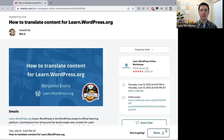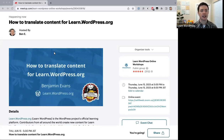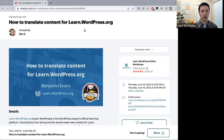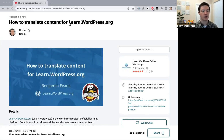Welcome everyone to this online workshop. Today we'll be talking about how to translate content for learn.wordpress.org. We have three people on the call — how many of you have used learn.wordpress.org before? You can give a thumbs up or type in the Zoom chat.